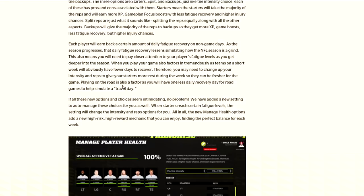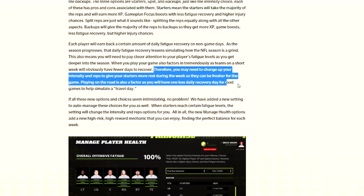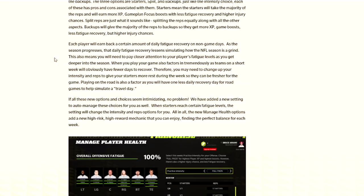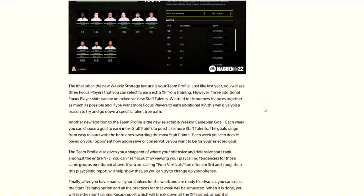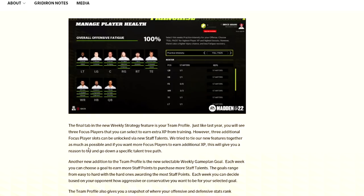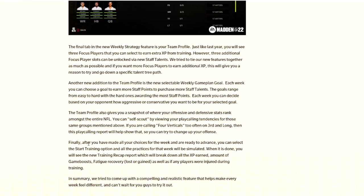Players playing on the road is also a factor as you will have one less daily recovery day for road games to help simulate a travel day. So it does seem like the schedule is going to be kind of like NBA games where you have certain things to do each day. You could practice if you want or not, but there's a game day and then breaks in between. And then apparently for the focus, it isn't just up to five. You can actually get up to six if you earn that specific skill tree thing.